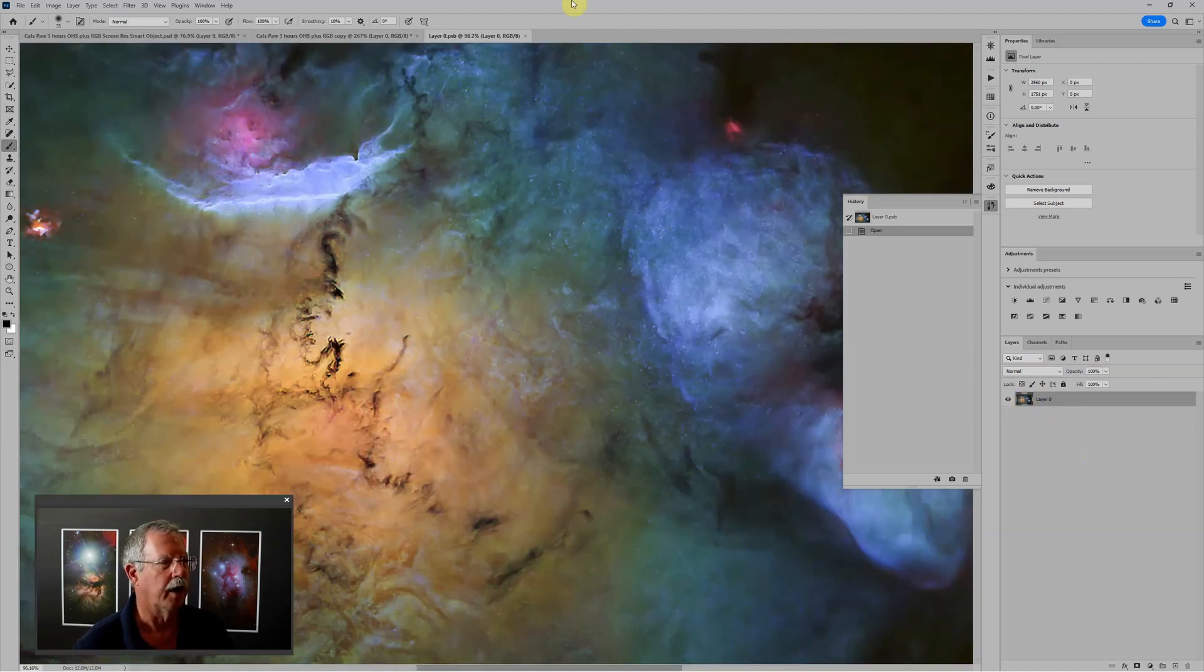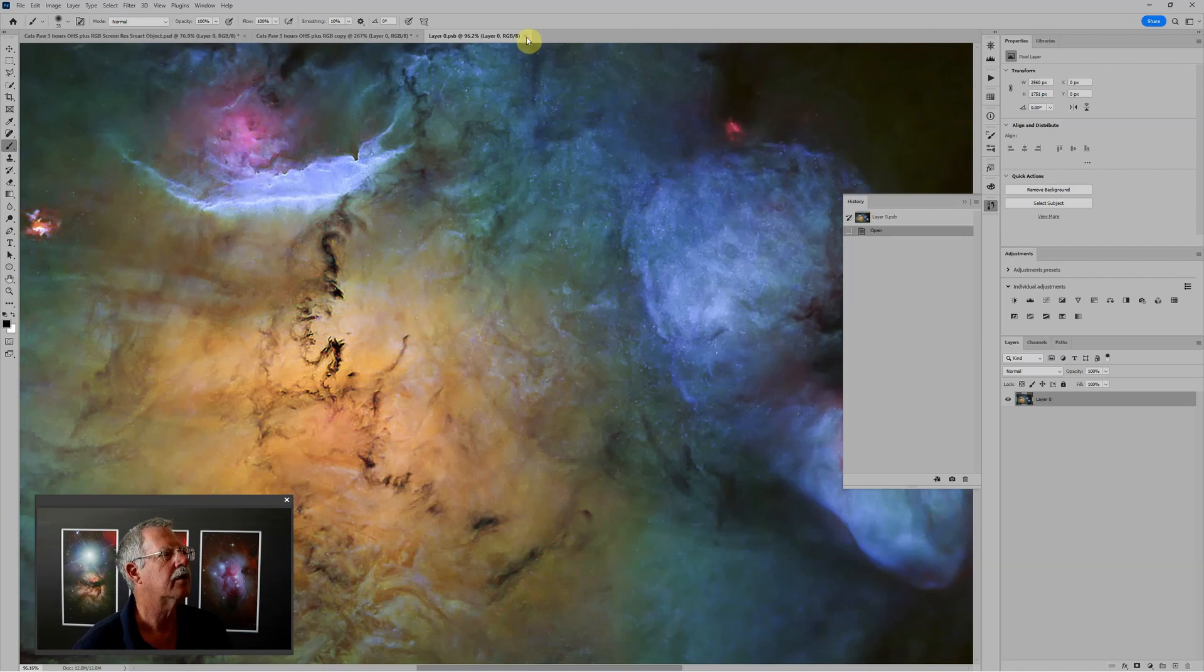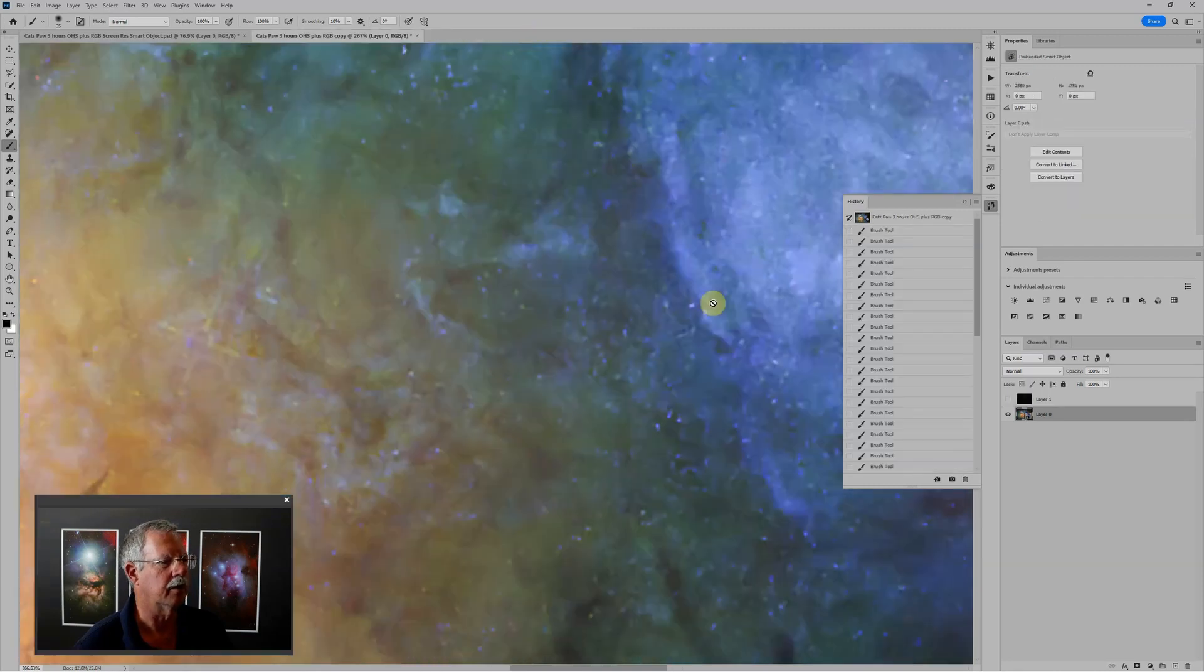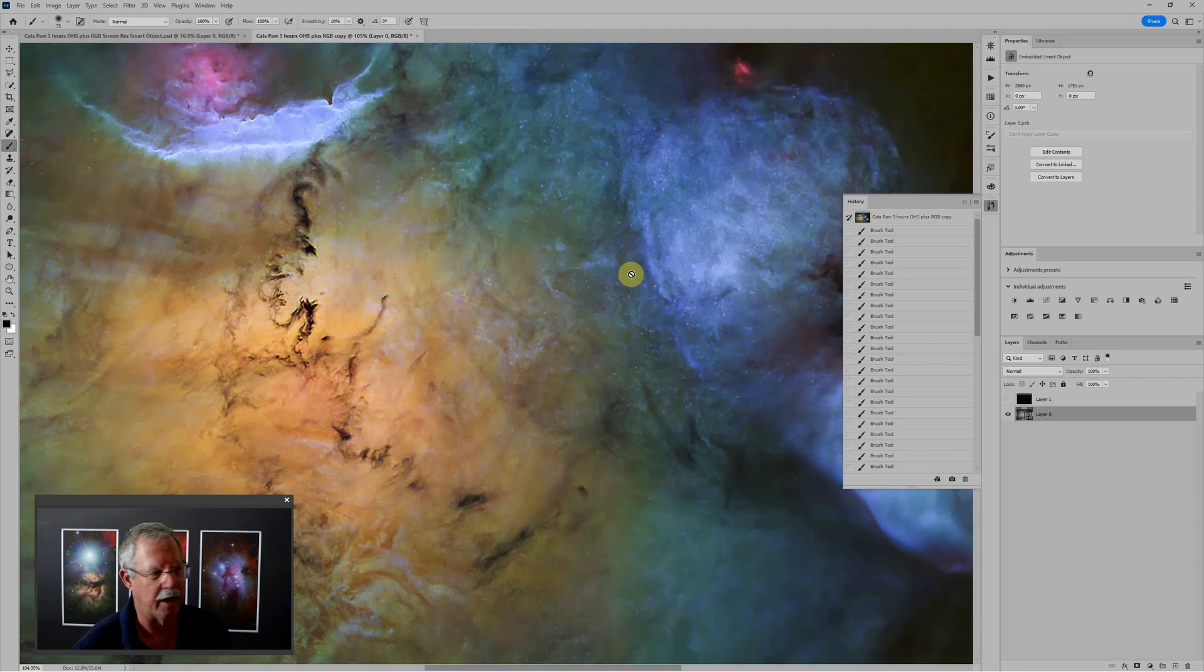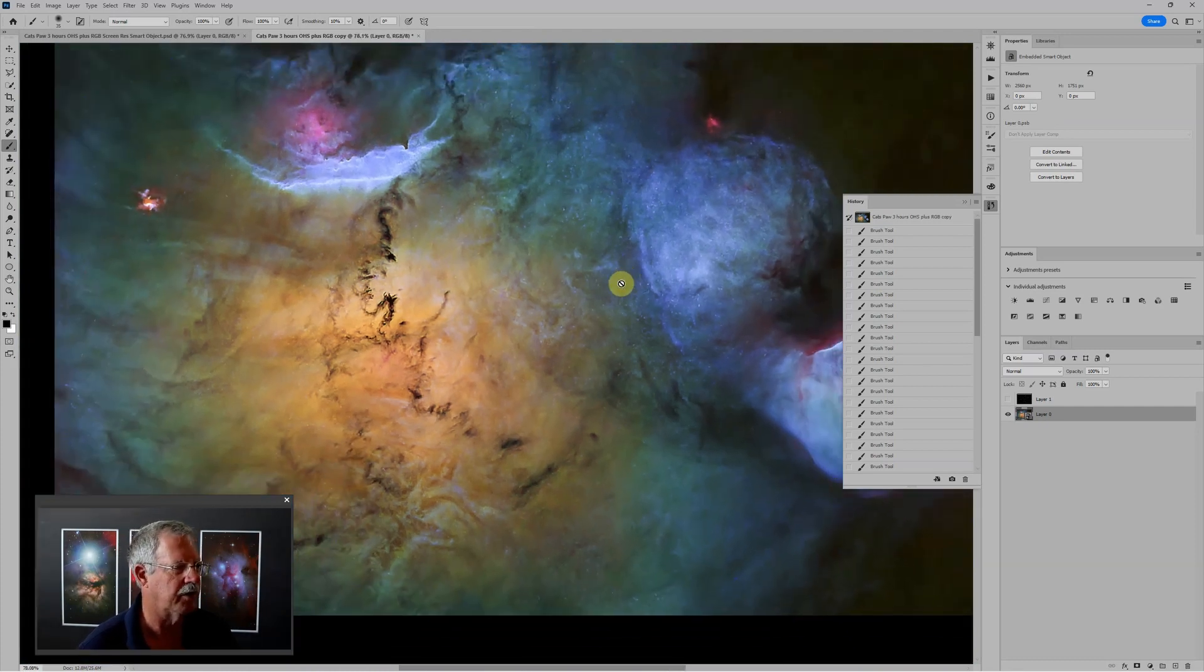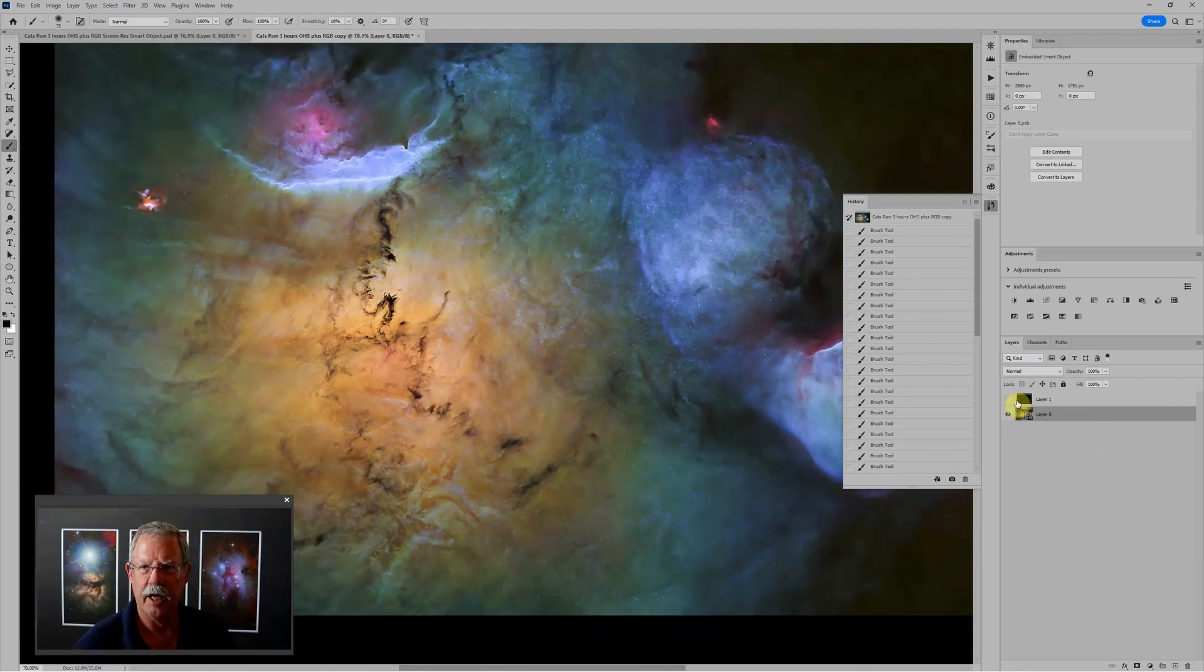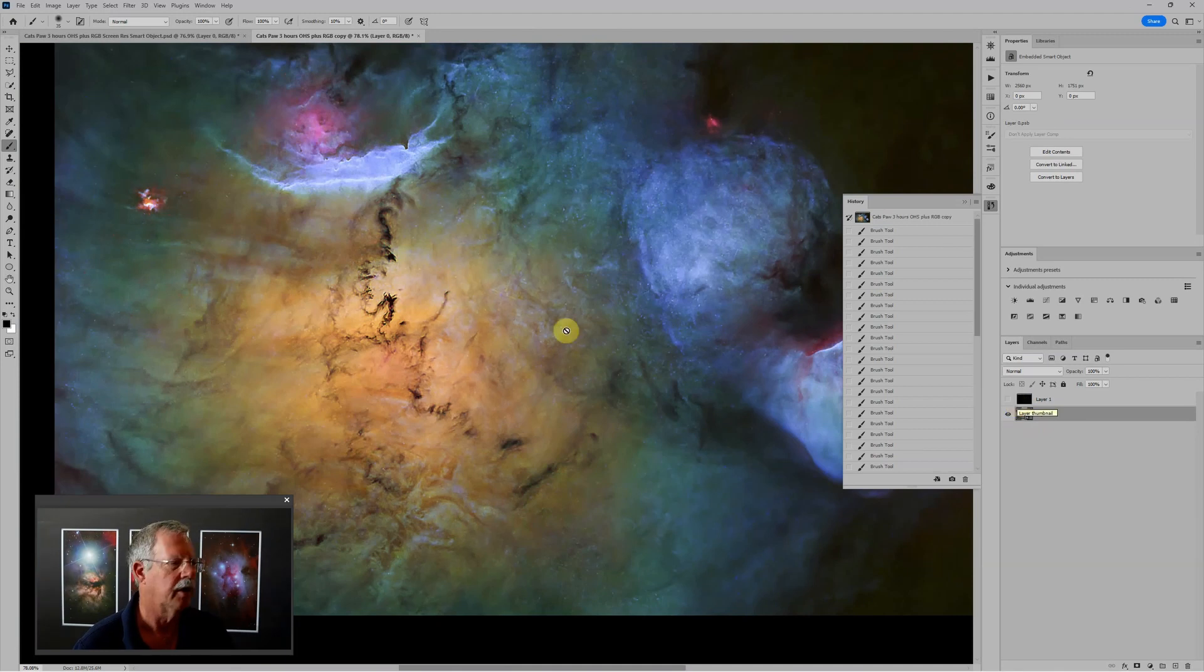And when I click to close this, it will automatically save it. If I had made changes, it would ask me if I wanted to save the changes. And it will replace the smart object with the edited version. So I have access to the original data. But I can also apply filters non-destructively.